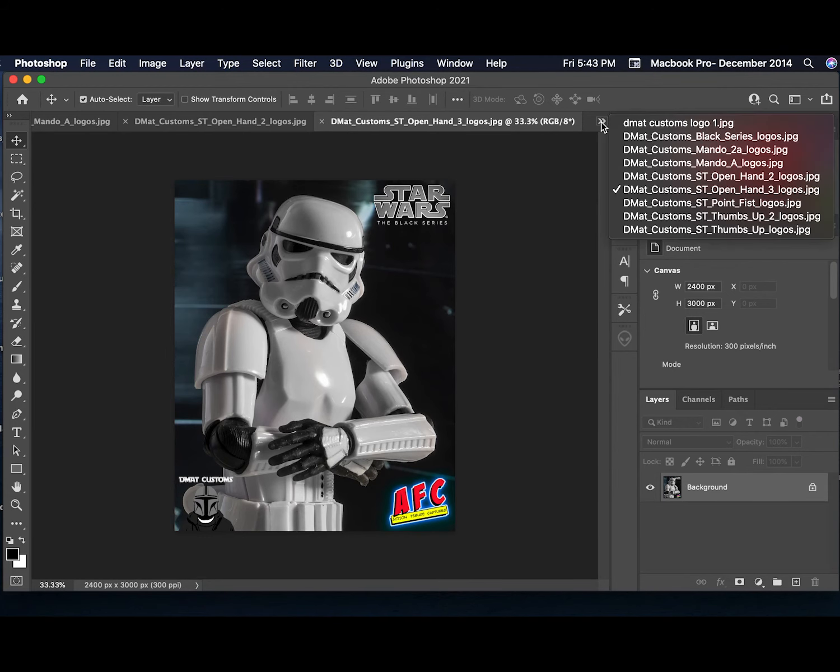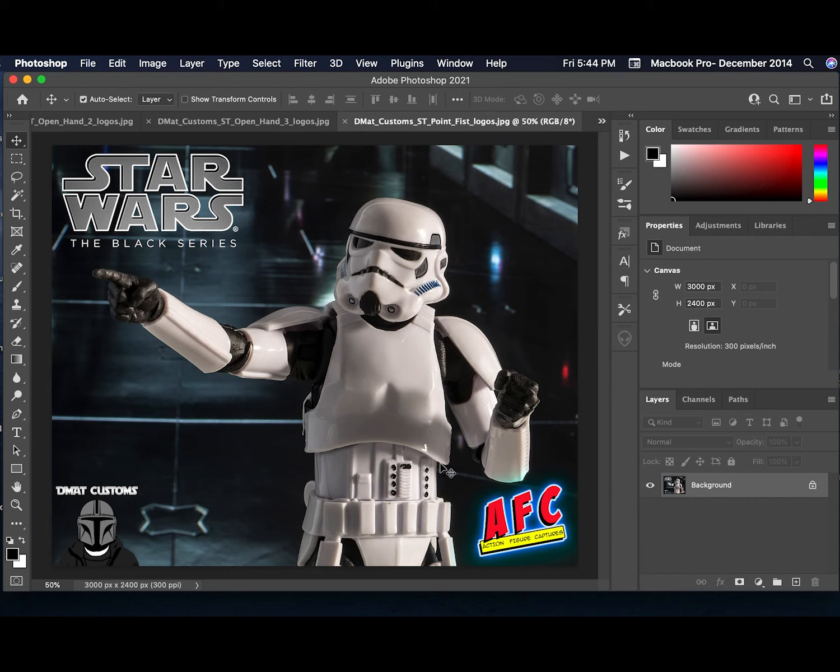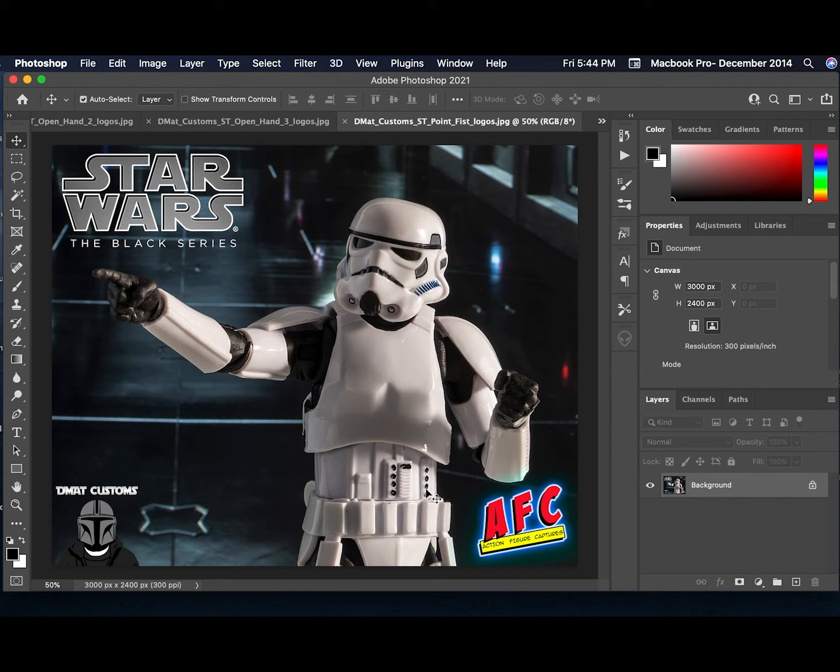Next we have a finger-pointing hand, so you can actually have your trooper pointing at something off in the distance, or doing the number one sign. He also has some closed fists available as well, and I believe he sells these in packages. You can actually message him for details about all that on his social media pages, and he'll explain exactly how this all works.